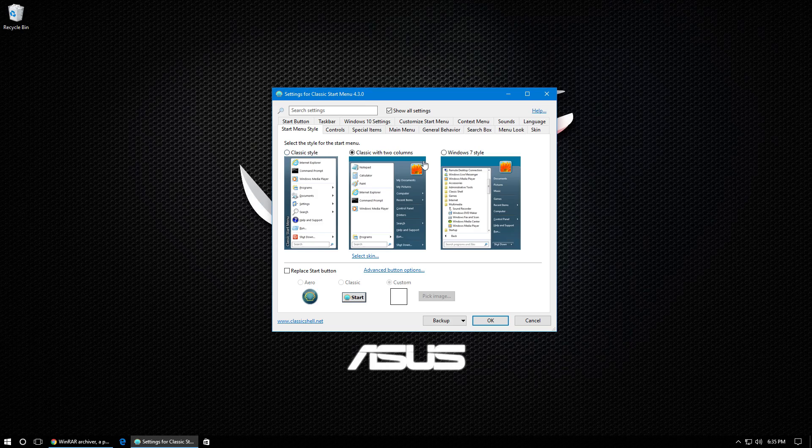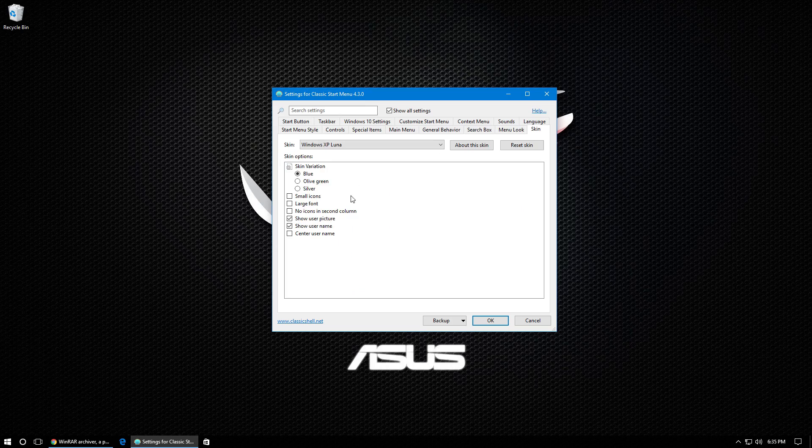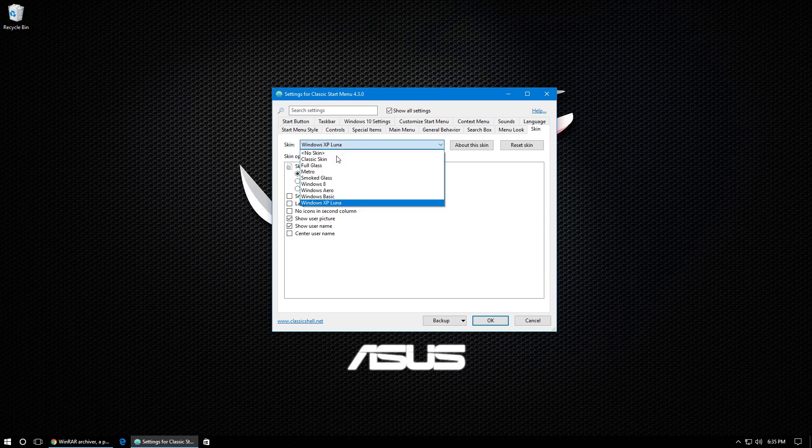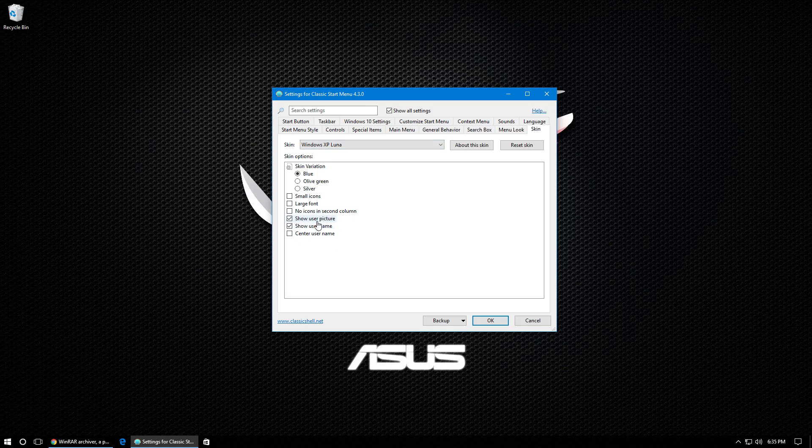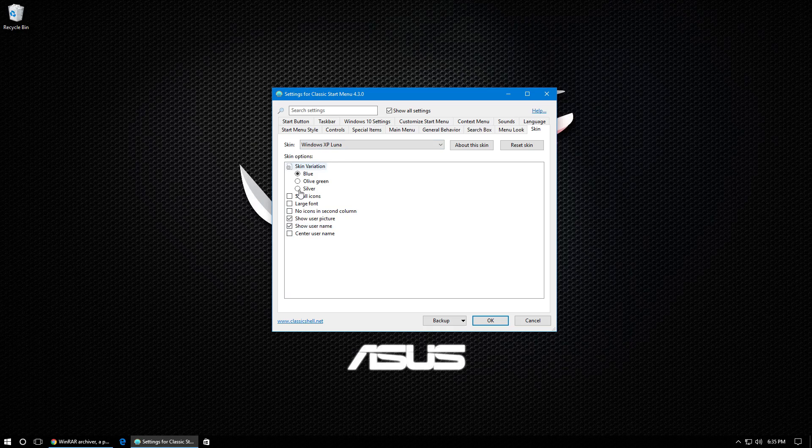Now make sure Classic with two columns is selected. And under that, it should say select skin. So click on that and under skin, make sure Windows XP Luna is selected. And under that, make sure show user picture and show user name is checked off.